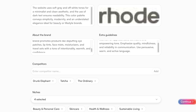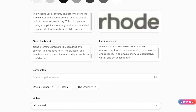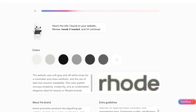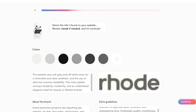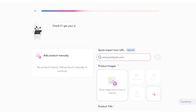You can also see the website uses soft gray and off-white tones with minimalist, clean aesthetics and dark text. Once I've confirmed all of this information is correct, I can proceed to the next step — and if I want to customize the information, I can do that as well.